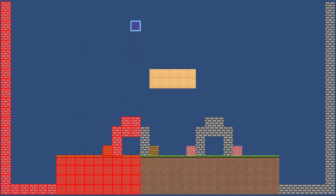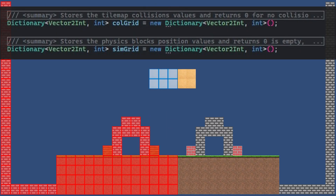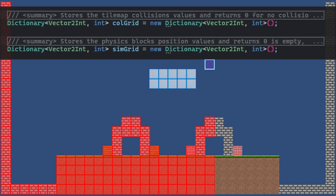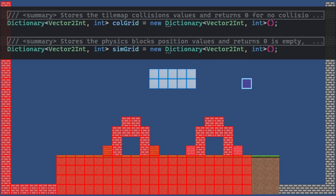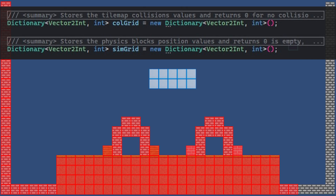To easily find and identify the cells, we created two dictionaries — one for the ground and one for the simulatable blocks. Once we have the snapshot of what blocks are ground or not simulatable, and what blocks are simulatable, we can start to apply logic for the simulation only to the simulatable blocks.